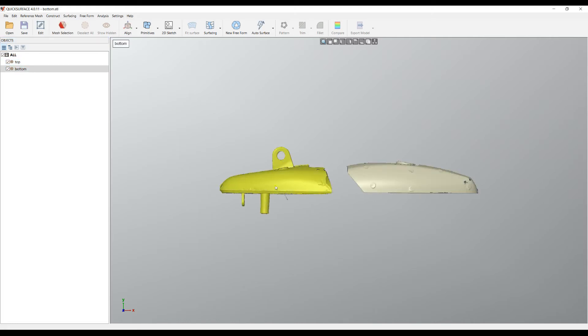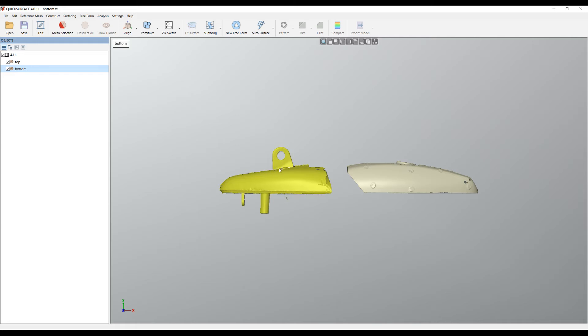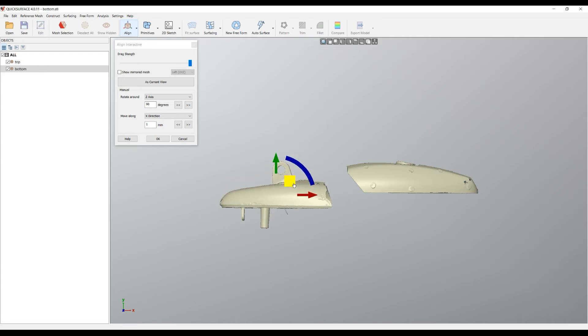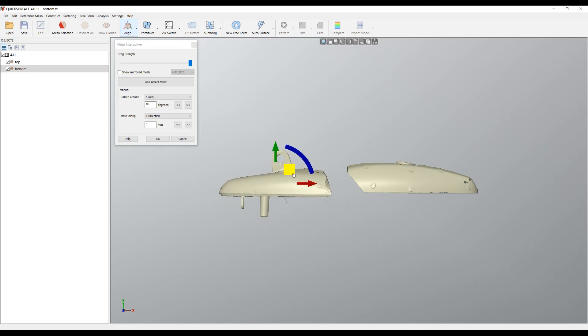I can select and edit them as you will see in our other tutorials, but in this example I would like to align them in space. I'll pre-select my bottom part and go to align and select align interactive. Now because we have this mesh selected we are able to actually manipulate and adjust it on the screen.